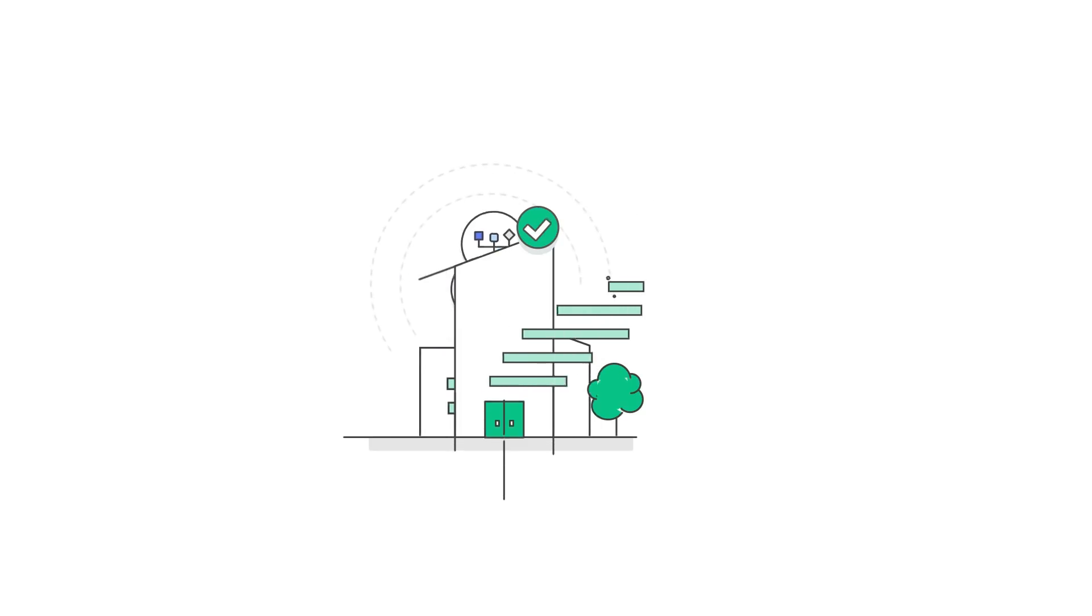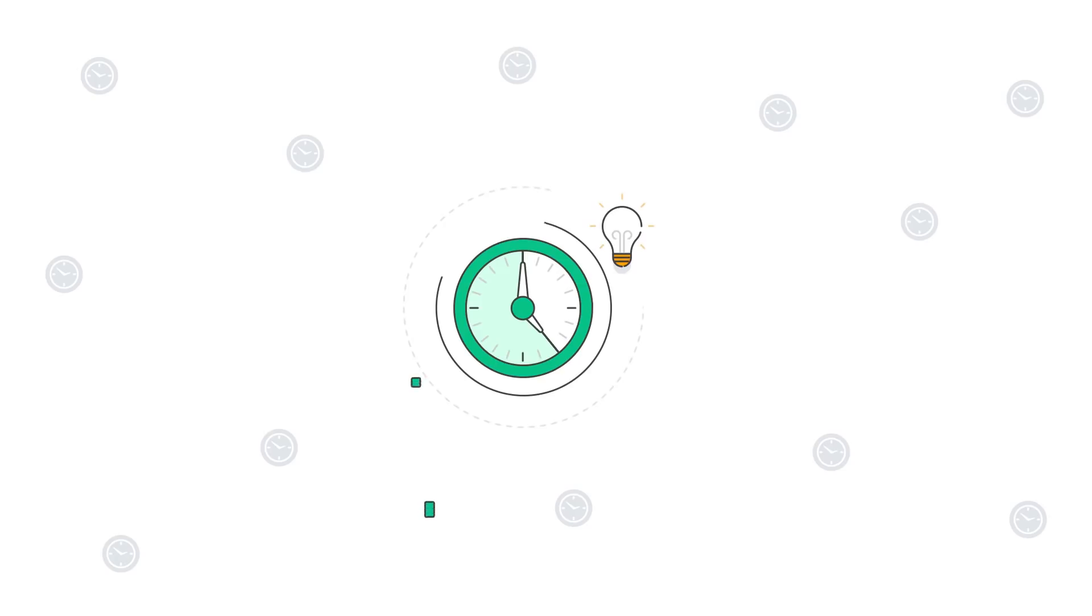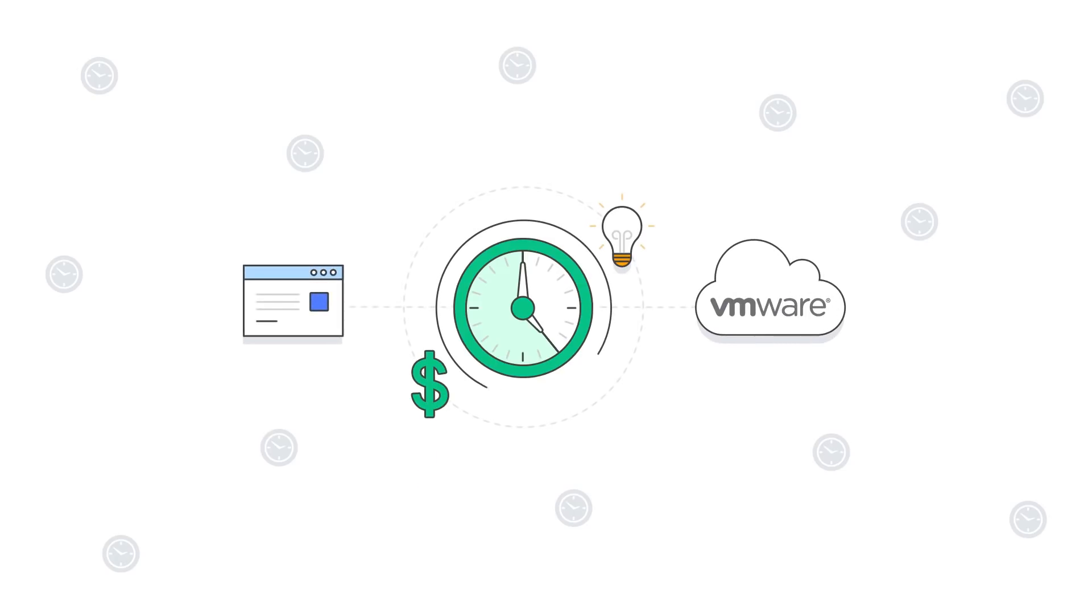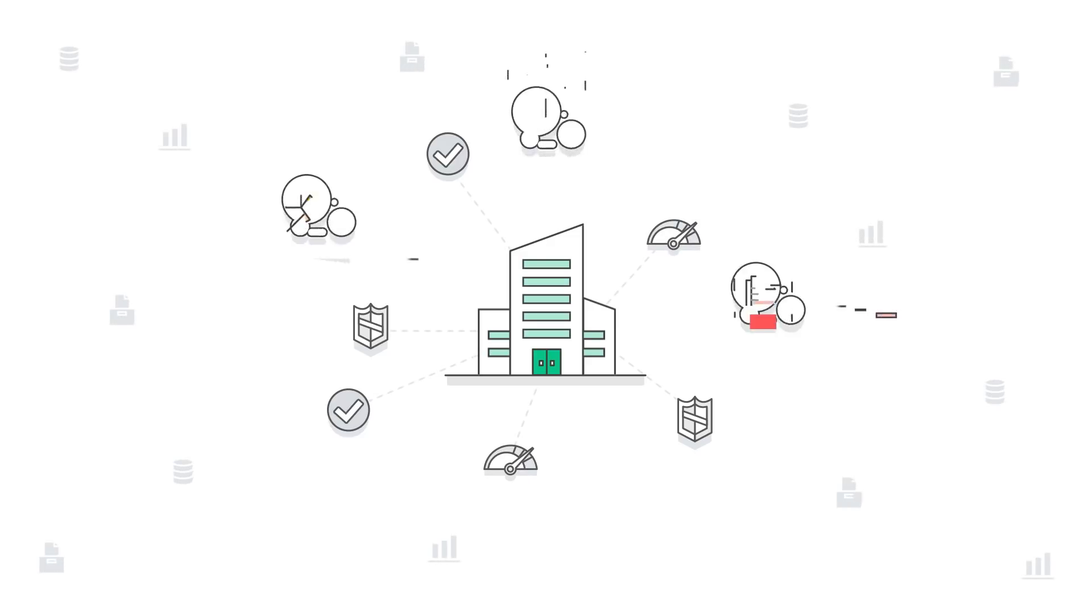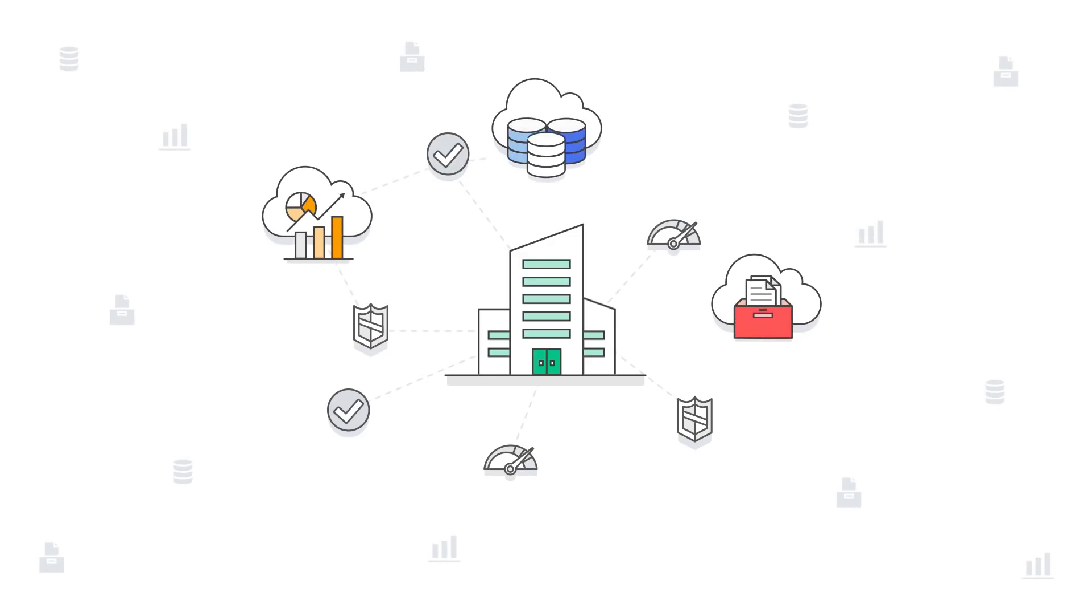VMware Cloud on AWS delivers accelerated time to innovation and value as you migrate to the cloud. Secure, predictable, low-latency connectivity between VMware Cloud resources and native AWS services.